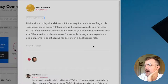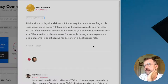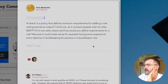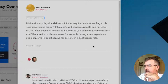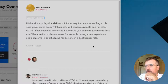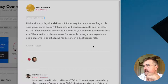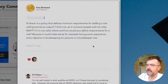Hi there. Is a policy that defines minimum requirements for staffing a role valid governance output? I think not, as it concerns people and not roles. What would you do? If it's not valid, where and how would you define the requirements for a role? Because it could make sense — for example, having some experience and a diploma in a bookkeeping role.